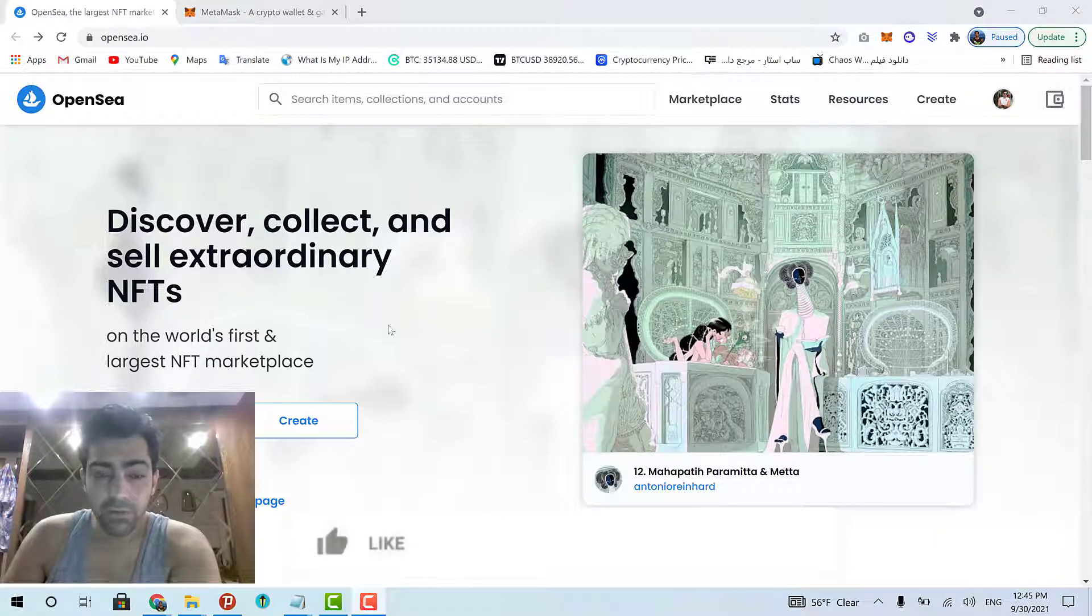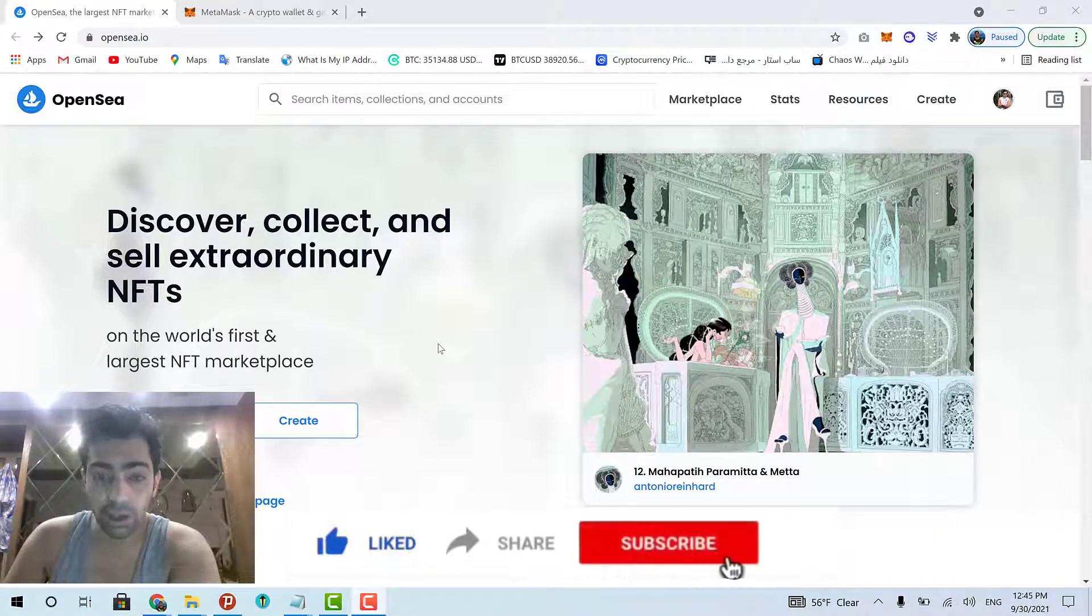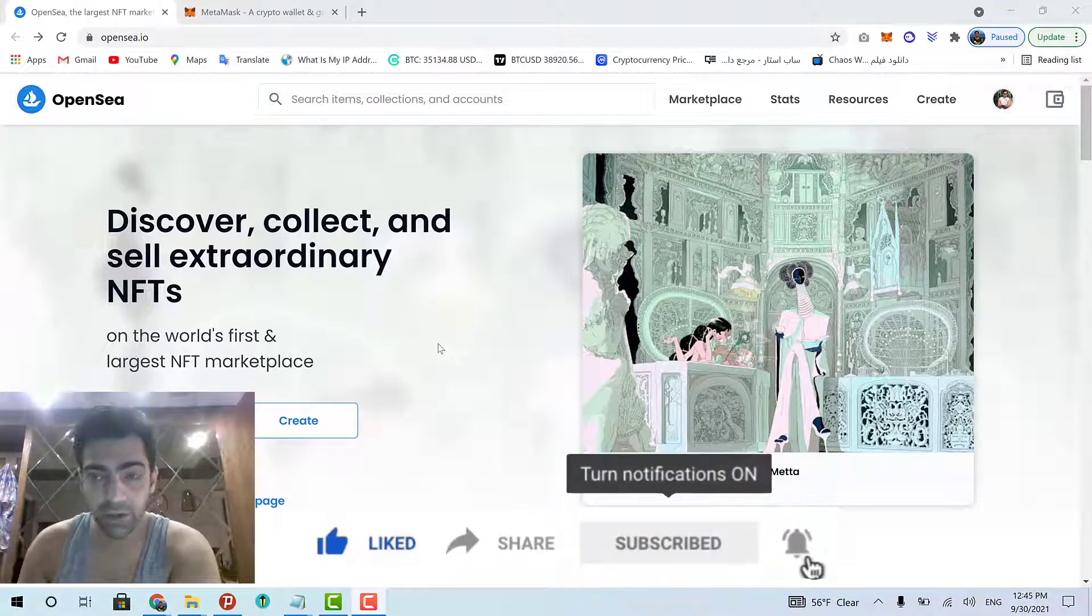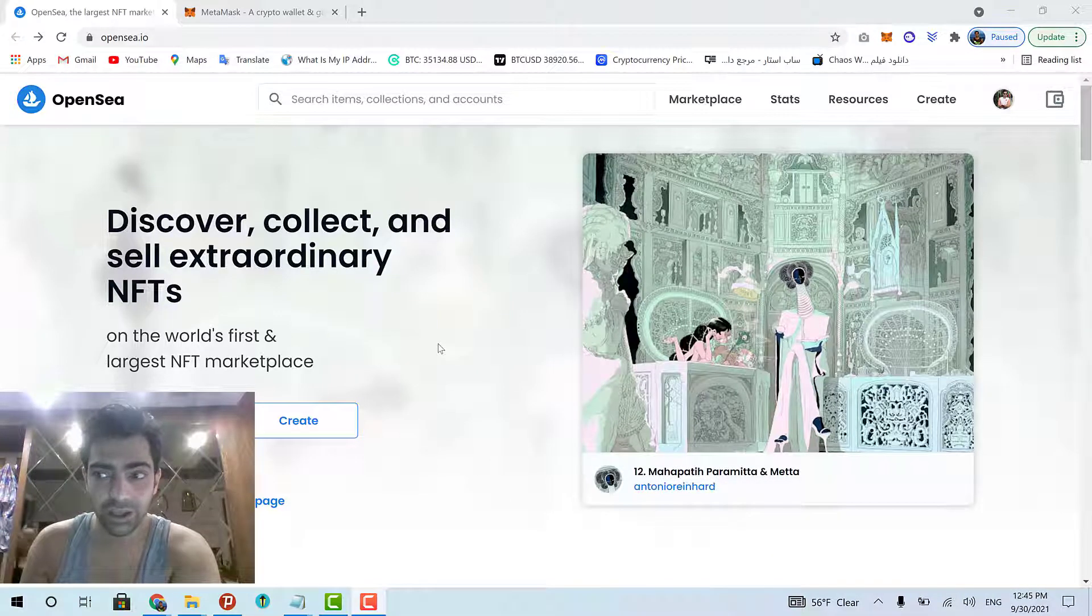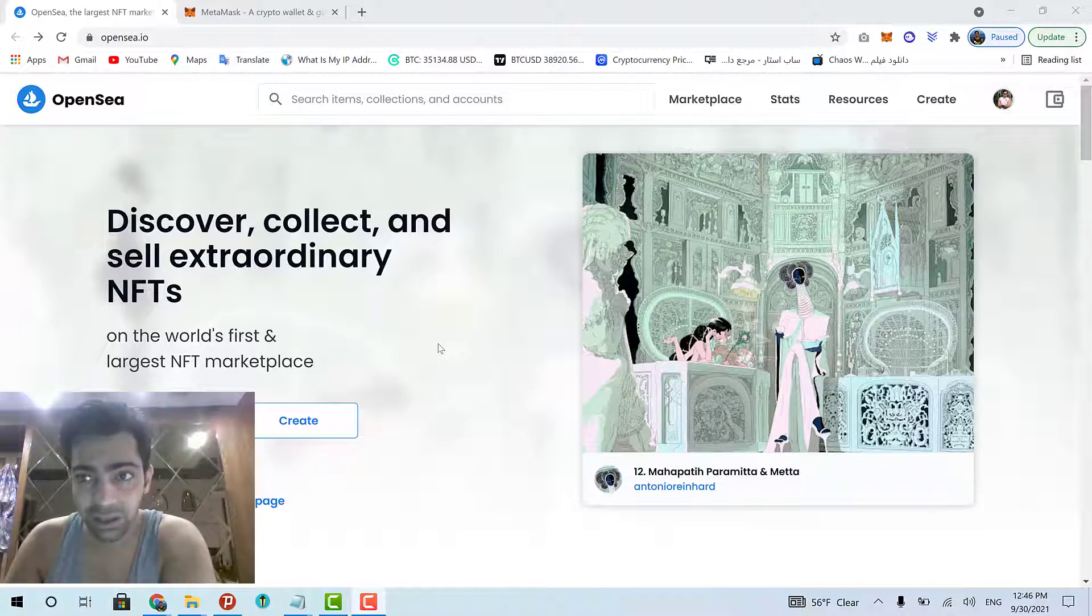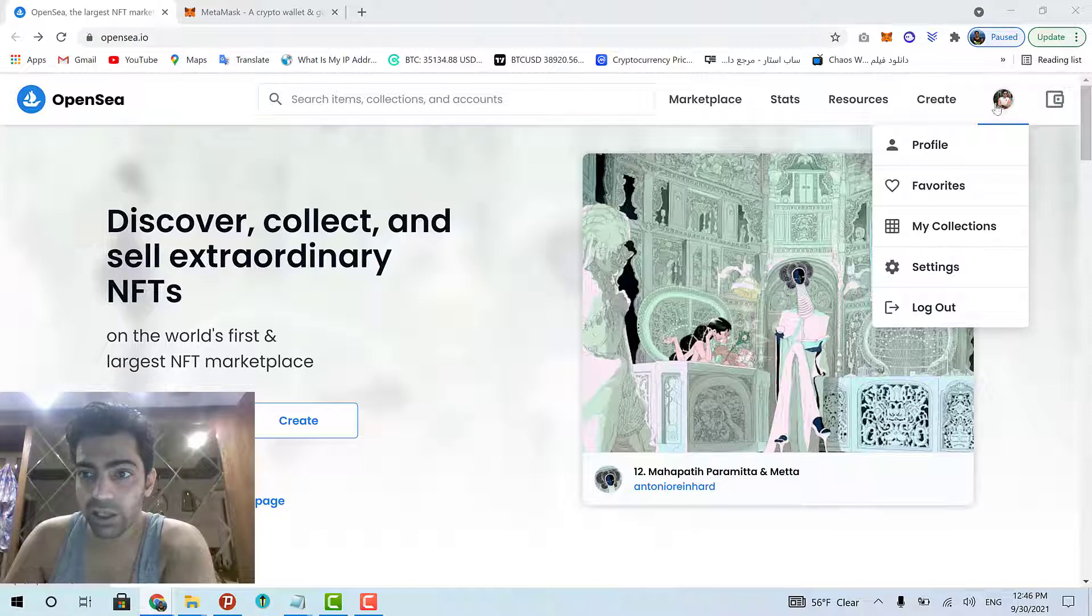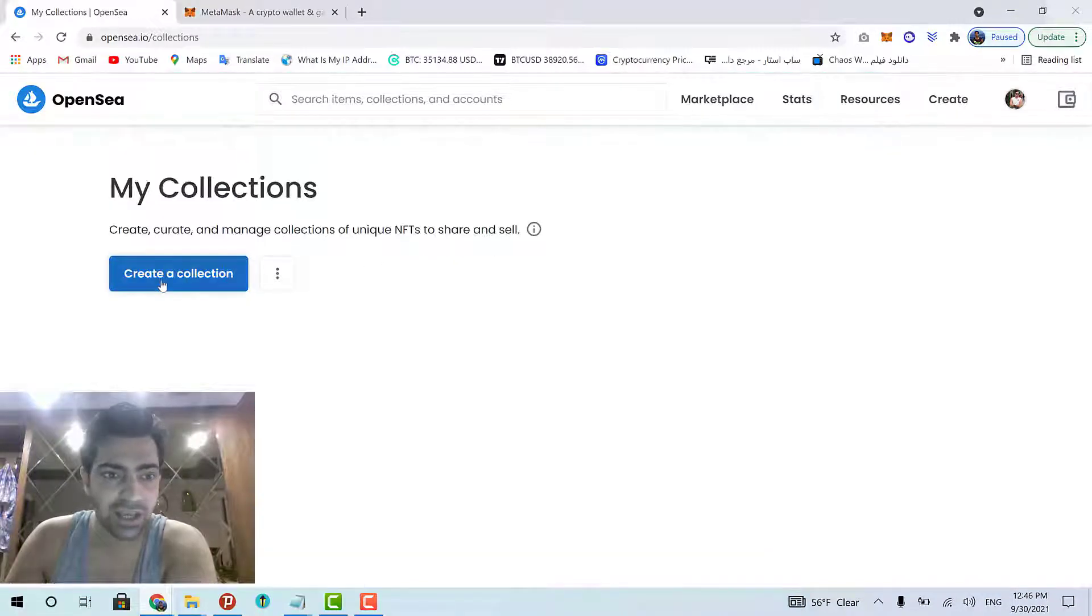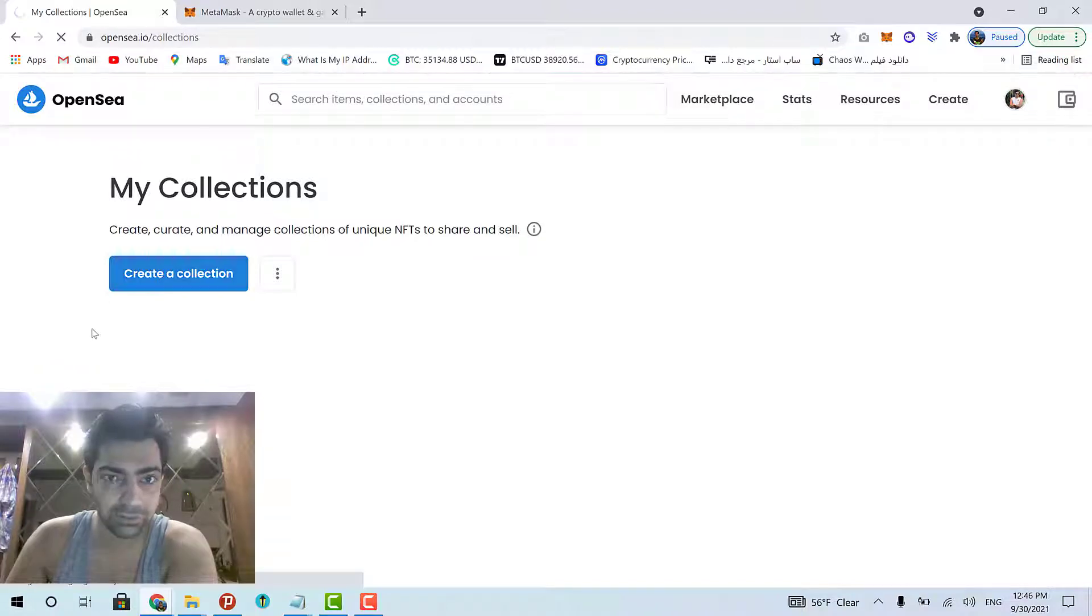Now, before creating your item, which is your artwork for the OpenSea, first you can create a collection. A collection actually holds some related items in one single place. So, let's first create a collection. Roll over your profile image and then click my collections and then click create a collection.